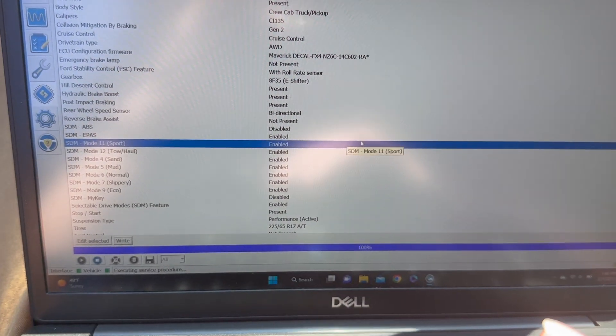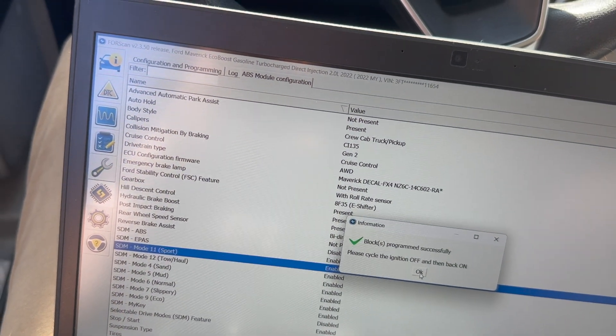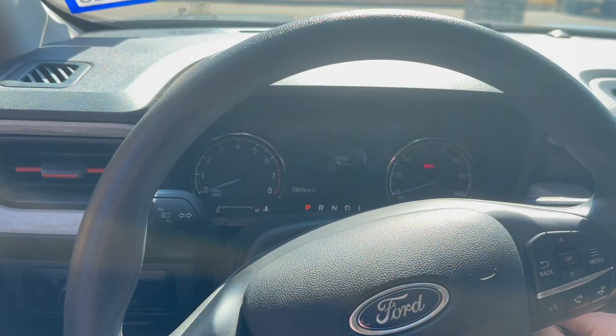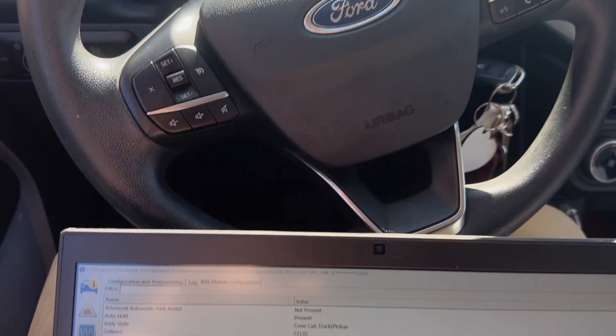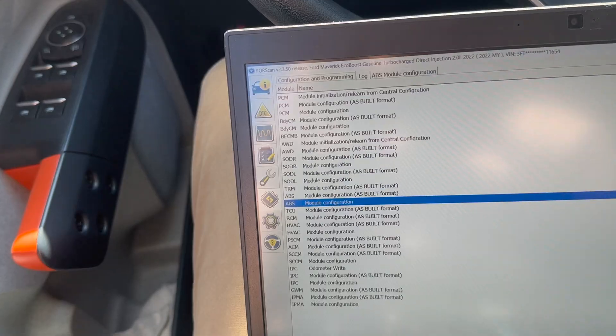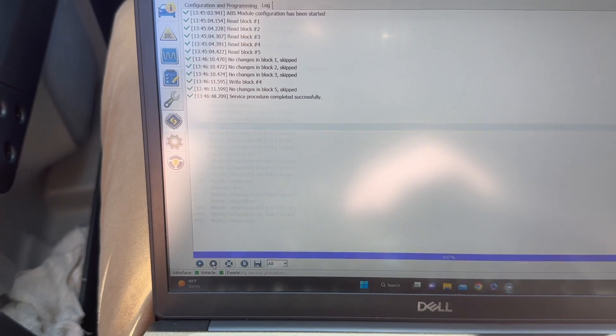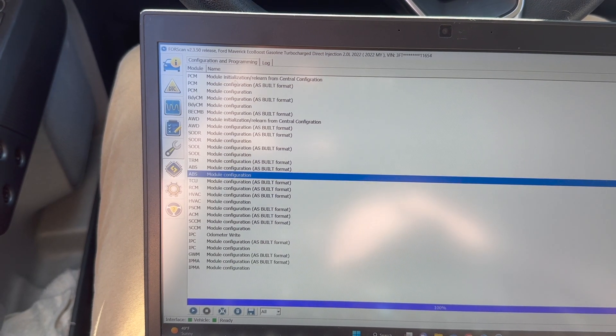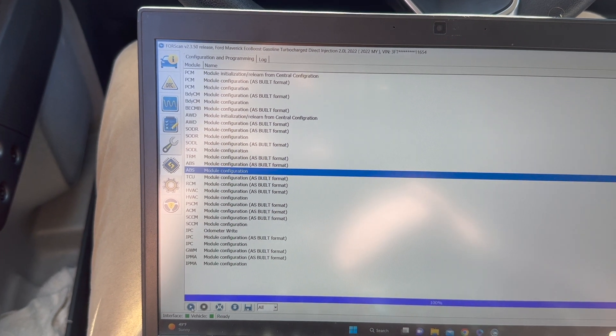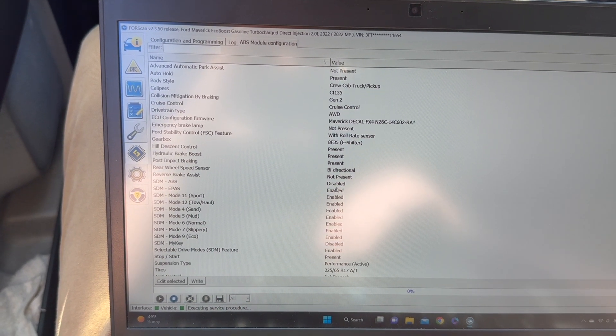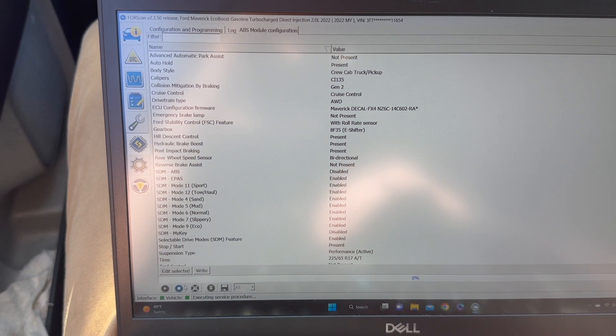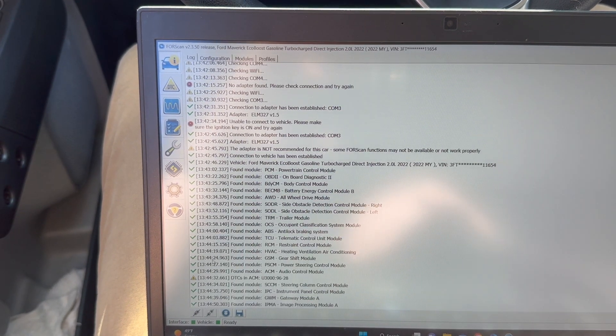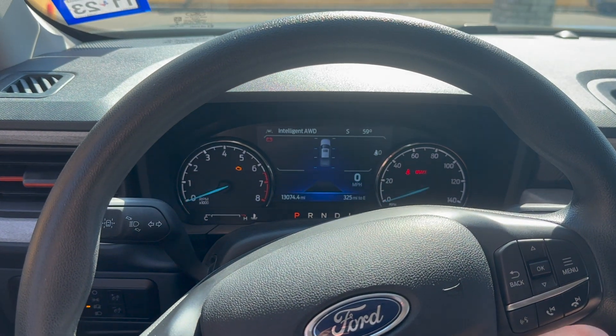Let it go. Now it says cycle the ignition off and back on. And hit okay. So now we can stop and you can see what it did. It wrote in block four. And now if we hit play again it should show ABS is disabled and all these modes are enabled. So now we can go to our vehicle, disconnect and start the truck up.